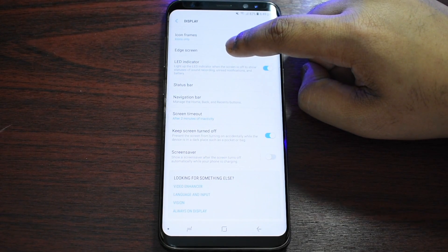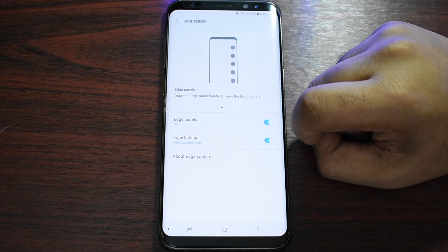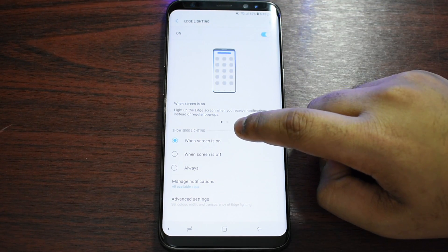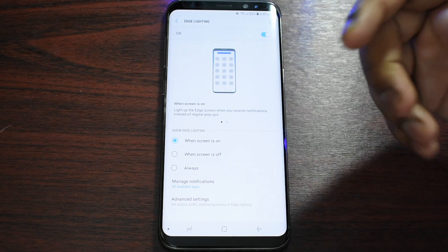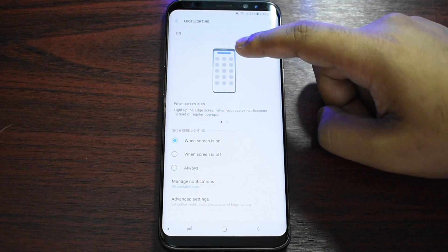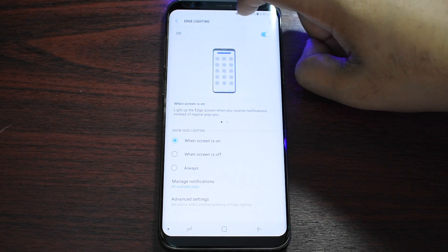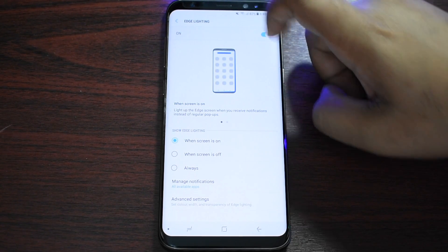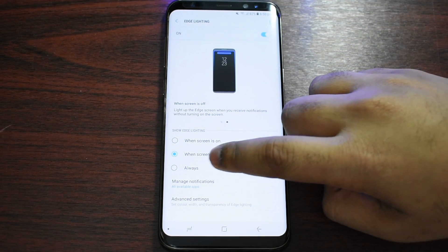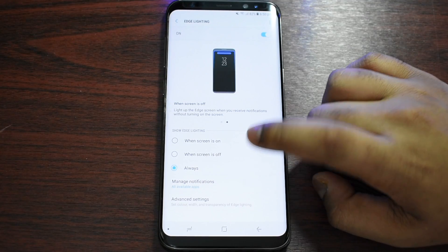Now from here, what you have to do is press on Edge Screen, and then make sure that you toggle the Edge Lighting option. Then click on it, and from here you have three options: if your screen is turned on — like you are using your phone or watching YouTube — it will notify you with edge lighting. And even when the screen is off it will notify you that way, or you can put both by selecting Always.